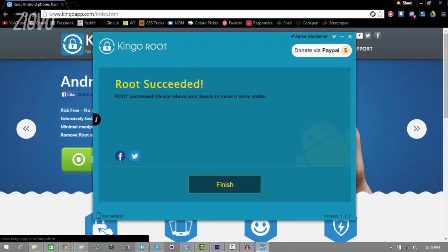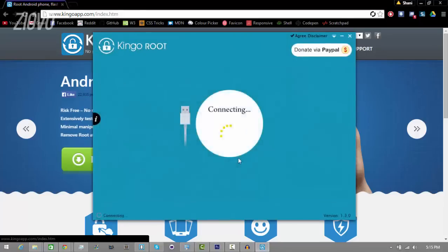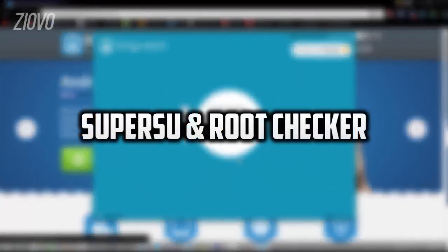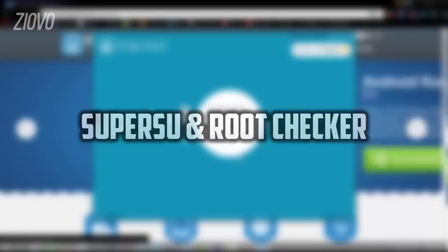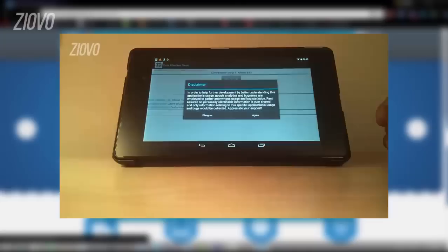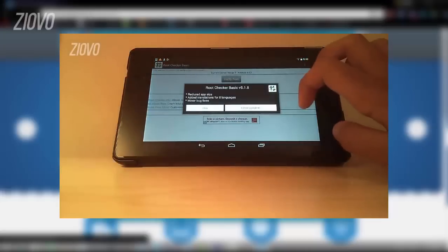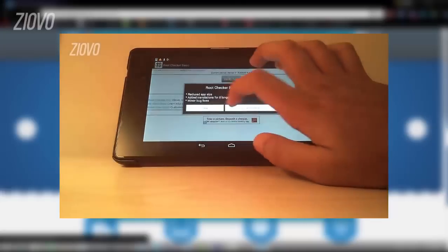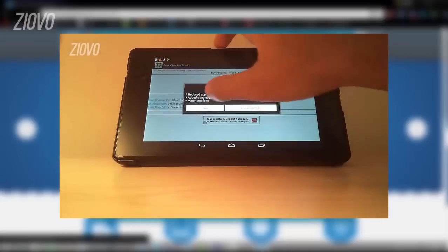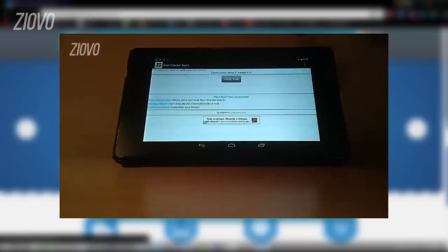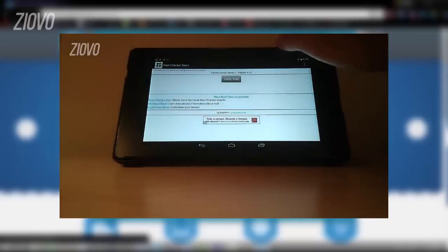The final thing you want to do is go back into the Google Play Store and download the apps SuperSU and RootChecker. Once they finish downloading, open up RootChecker to make sure that you follow the steps correctly and your device has actually been rooted. If it says that your device has been successfully rooted, then you're done. That's all you have to do to root your Android device.